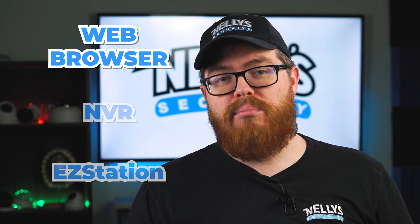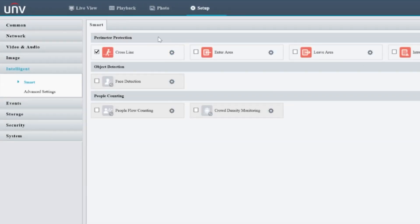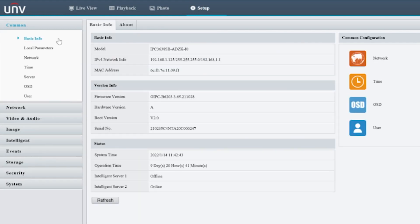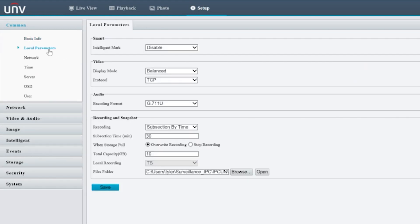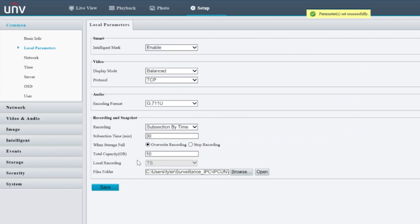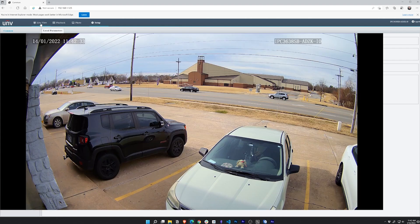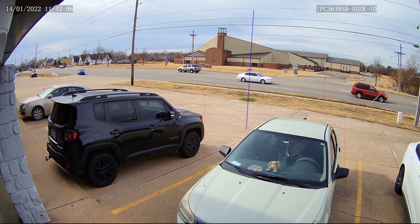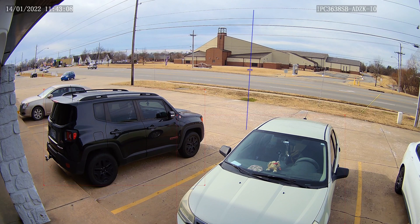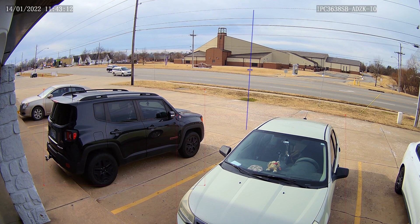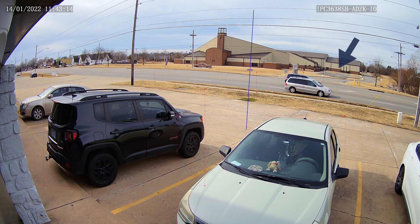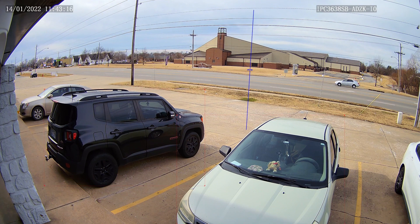First let's talk about the web browser. All you have to do is head into your settings. If it's a camera, click local parameters under the common menu and enable the intelligent mark setting. However, if you're on an NVR, you'll see this under the client menu. With this enabled, if we head into the live view, we can now see where our line is for our line crossing, and when a person or a vehicle crosses that line, we can see right when they trigger that event. The object that triggers it will be outlined with this red box.